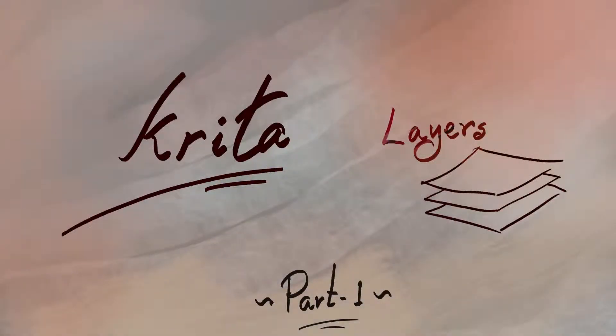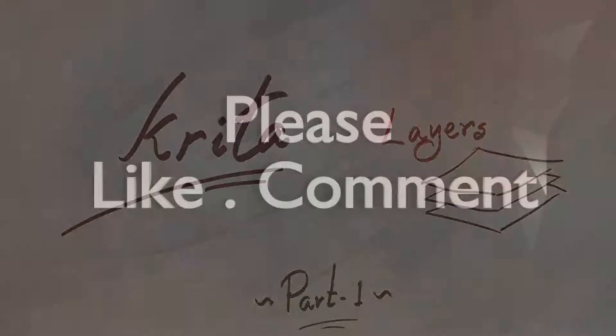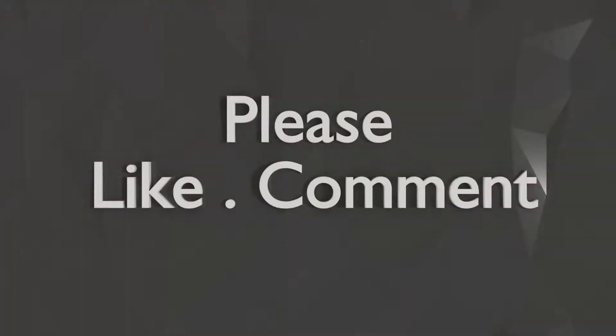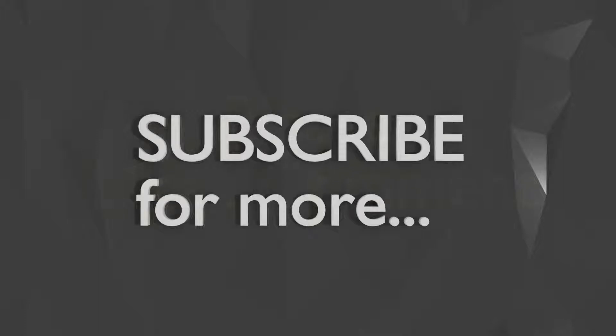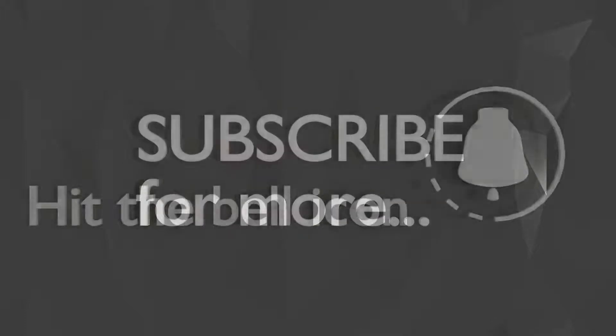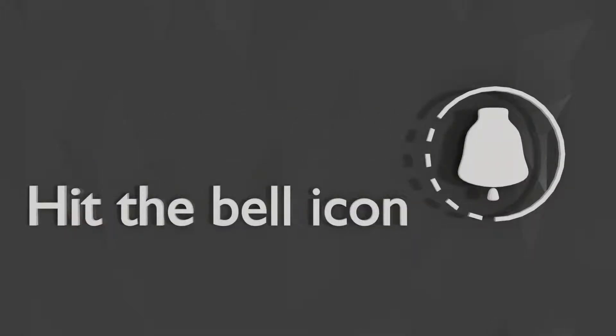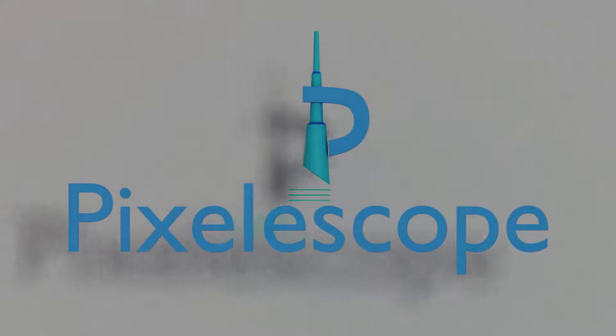This was the first part of Krita layer series. If you found this video helpful, please like, comment, and share it with your friends. If you're new to this channel, please subscribe and hit the bell icon so you get the notifications right away. That's it for today guys, I'll see you soon.